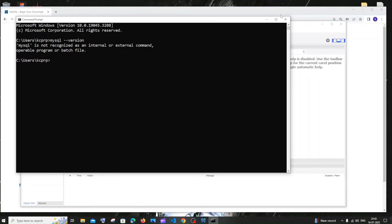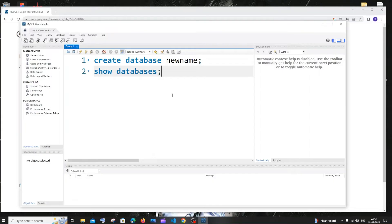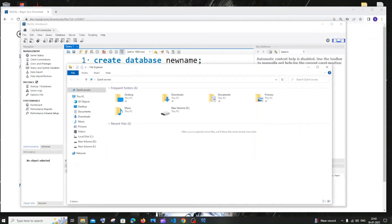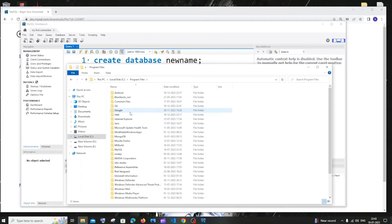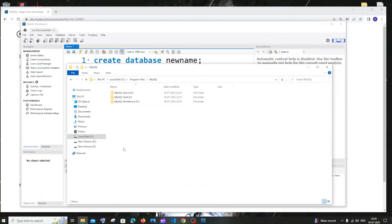Close this and go to the folder where you installed MySQL. By default it's in C:/Program Files/MySQL. Inside that, go to MySQL Server 8.0 — not Shell, not Workbench, it's Server. Inside that you'll have the bin folder — click it and copy this path.